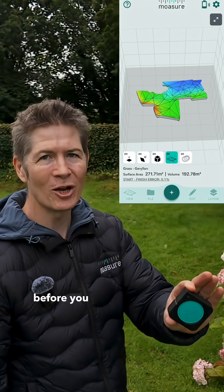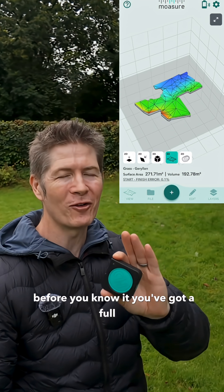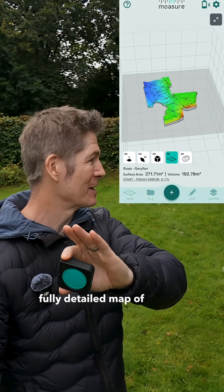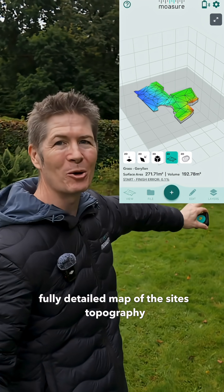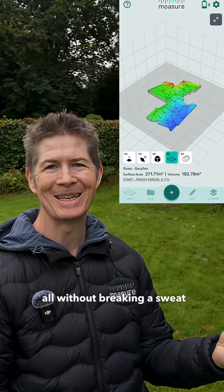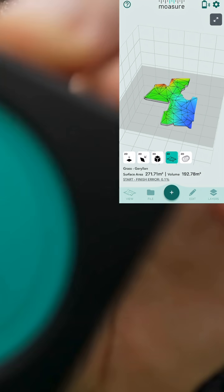Before you know it, you've got a full-on, fully detailed map of the site's topography — all without breaking a sweat. Brilliant!